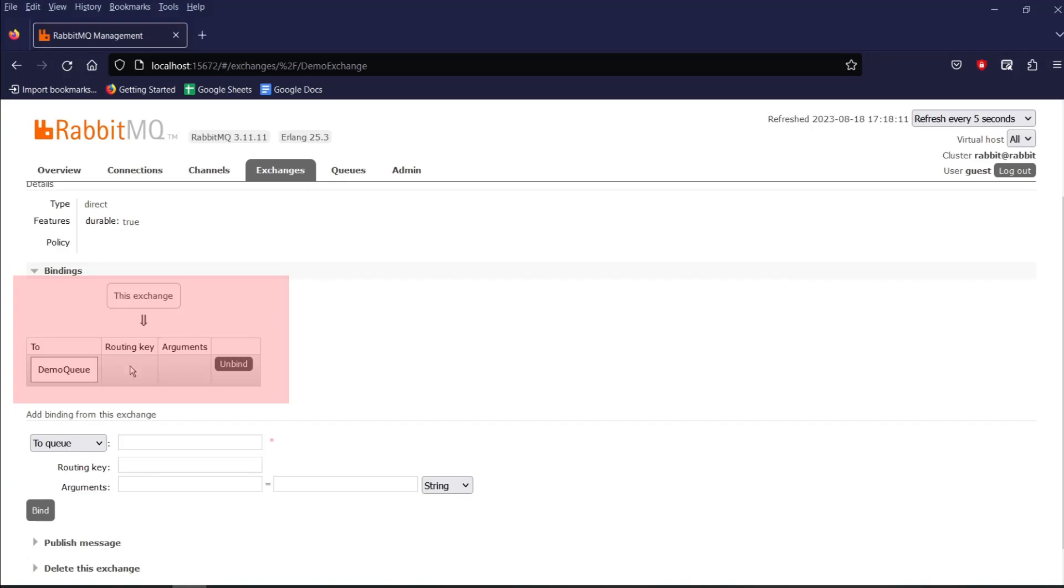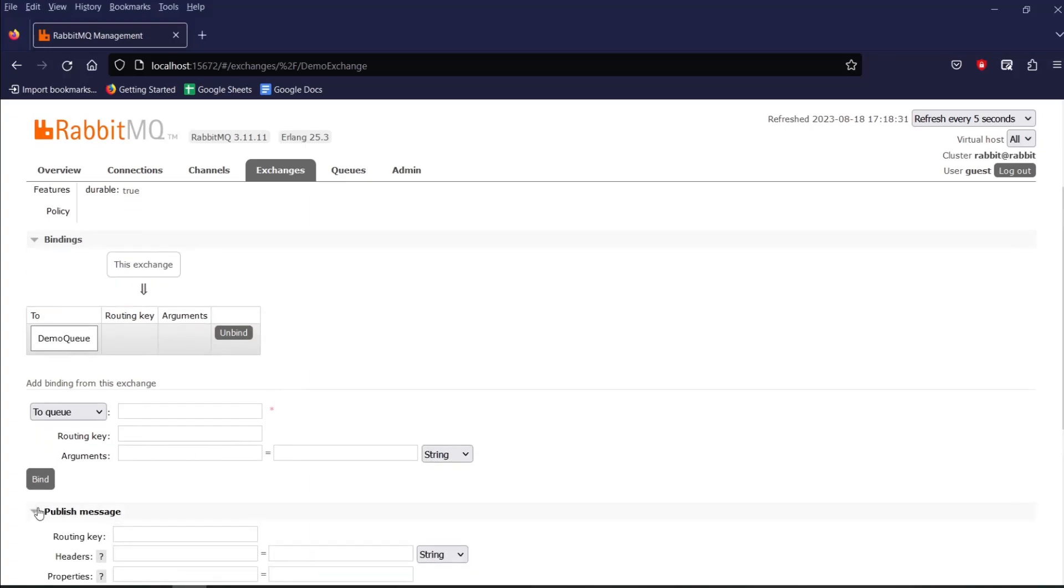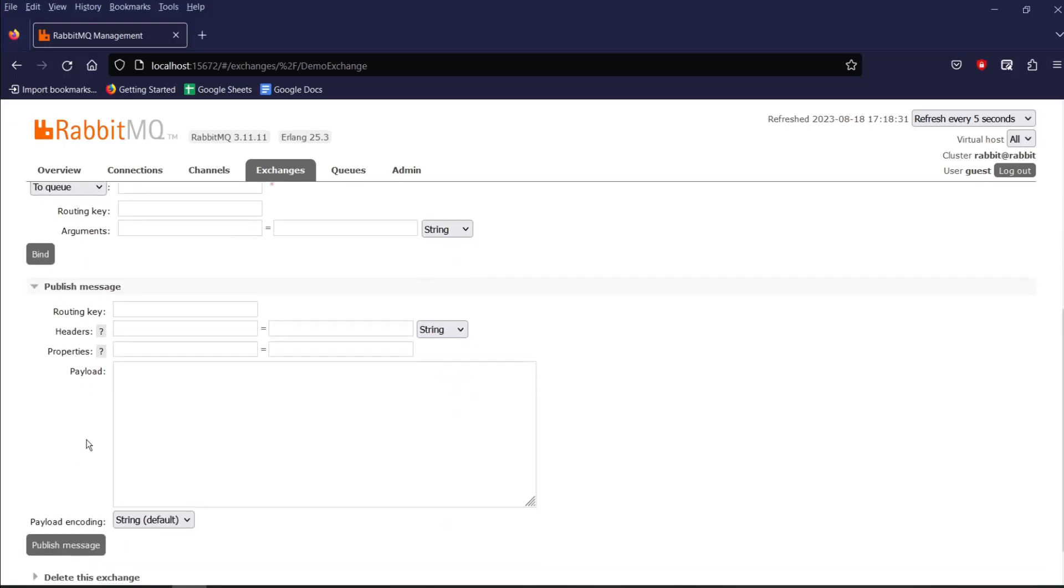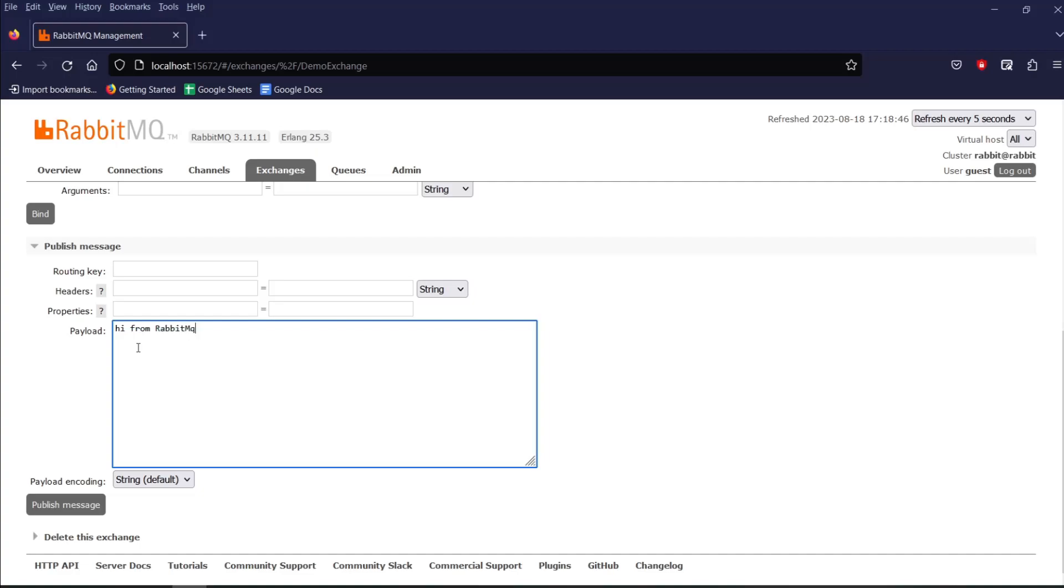Now, let's publish a message to our exchange and see if it is being taken by our queue. So click on publish message and over here, I am not providing any routing key. But I am just writing a message as Hi from rabbitmq web UI.